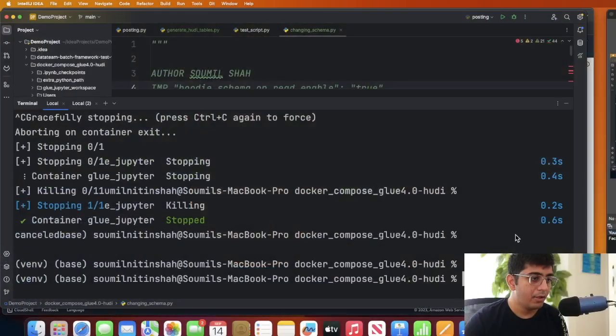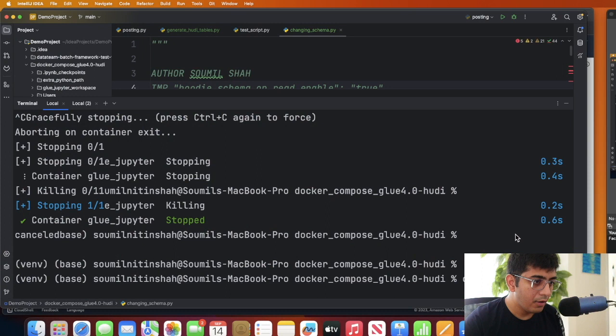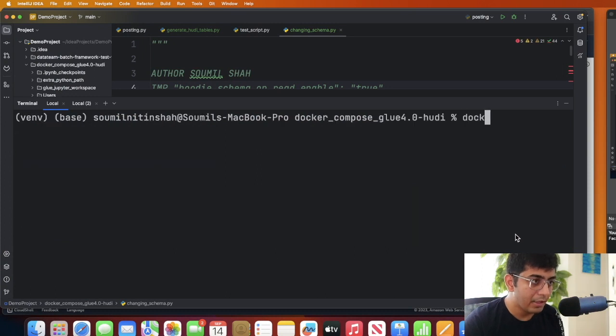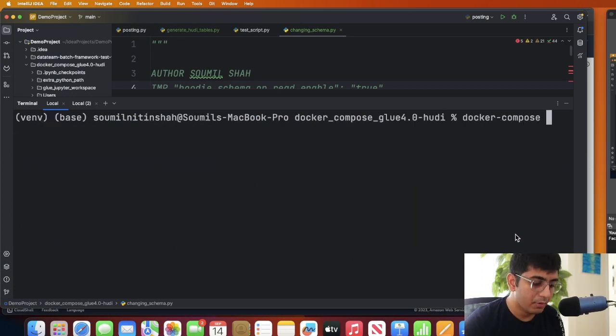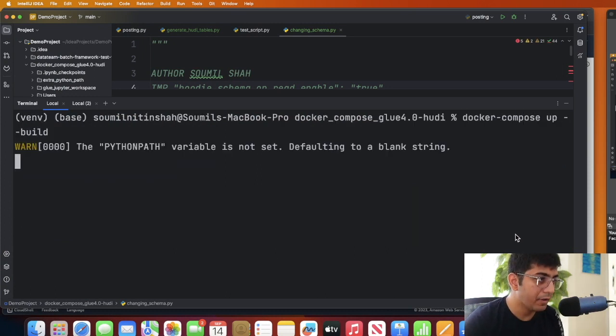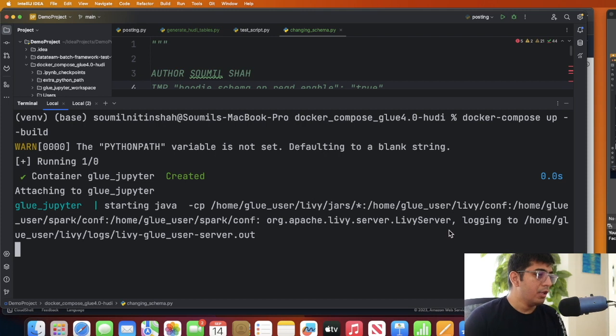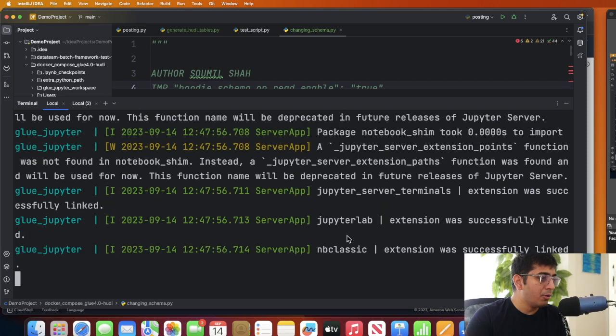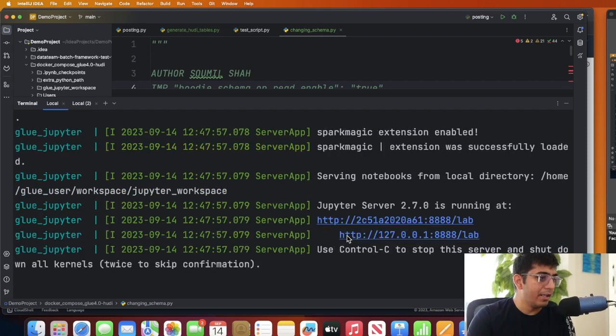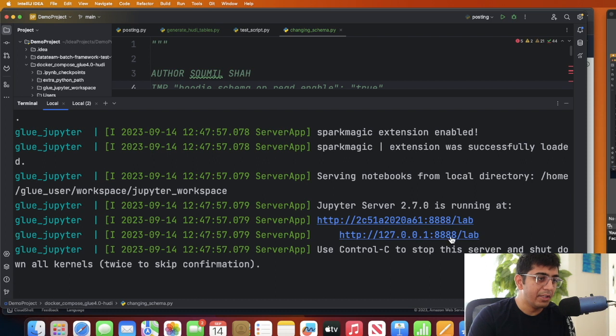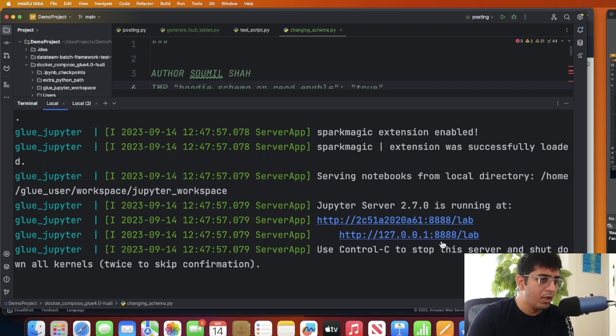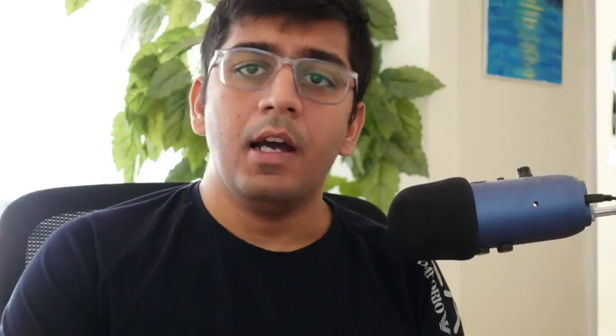This should start my Jupyter notebook with Spark and AWS Glue running locally on this particular address: 127.0.0.1 colon 8888 slash lab. I also do have a full guide on how to run AWS Glue locally on Docker containers. I'll leave the links in the description in case you want to watch the step-by-step video.